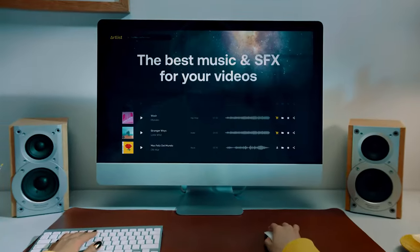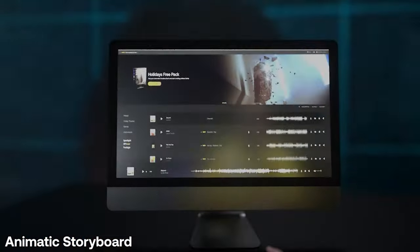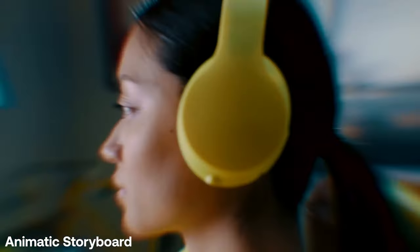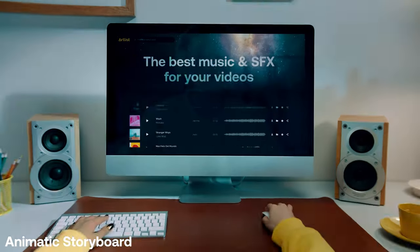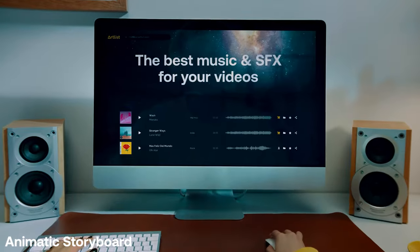In this next shot, we're again taken into the character's world — this time quite literally. We're going into the headphones, through the character's brain almost, and then out of her eyes and again into the Artlist platform on the PC monitors.